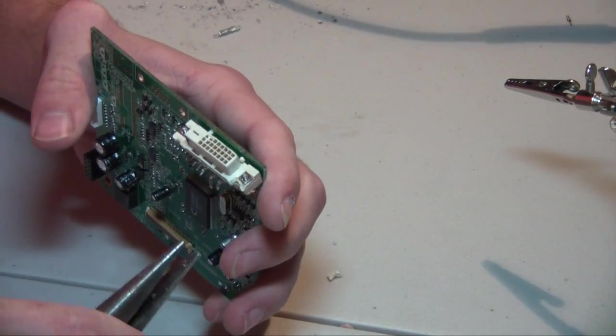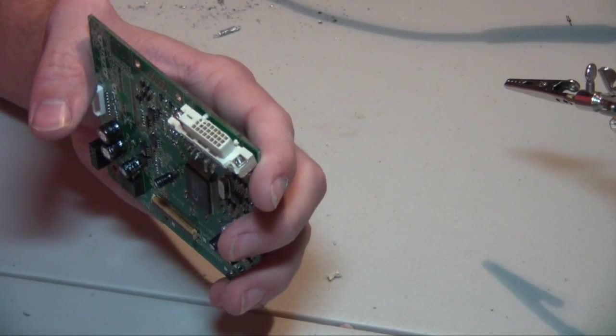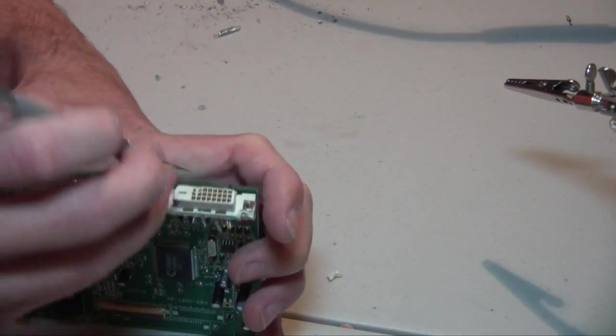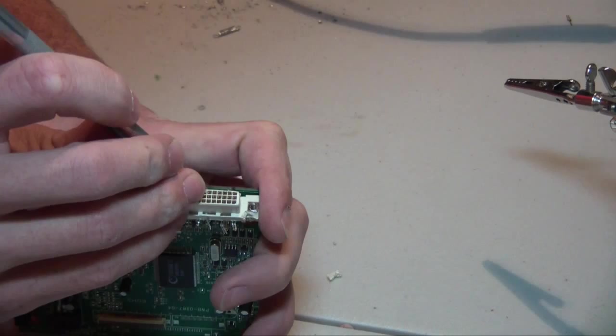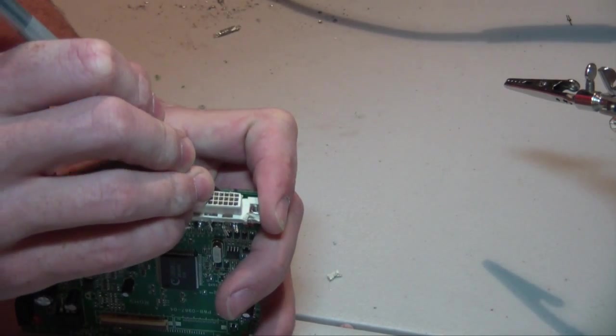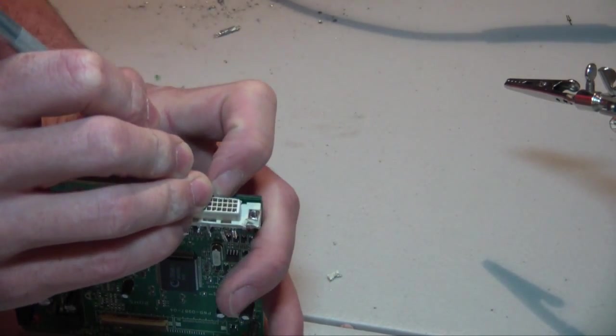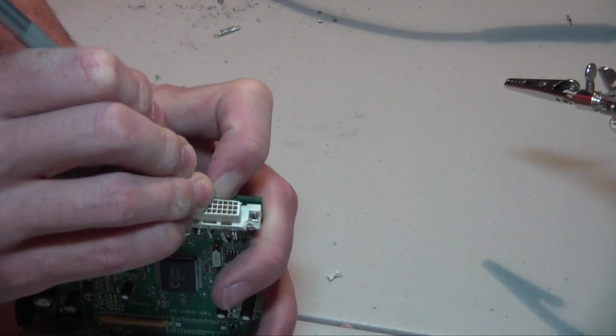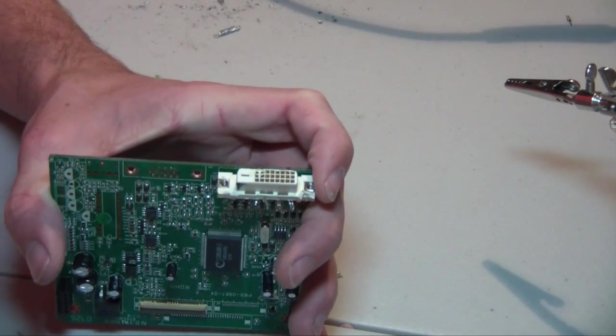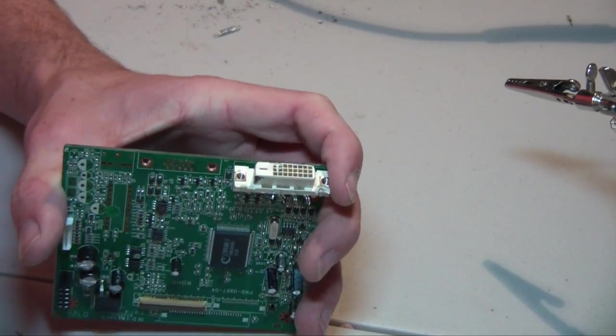So you can see I've kind of gone to town on the DVI plug here. You can see some of the pins sticking out, coming out of the way. You can see the DVI plug starting to separate from the circuit board itself. And what you're going to see next, I slowed it down to show you taking a pair of needle nose.